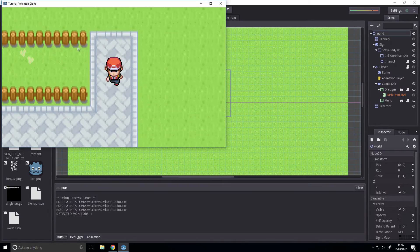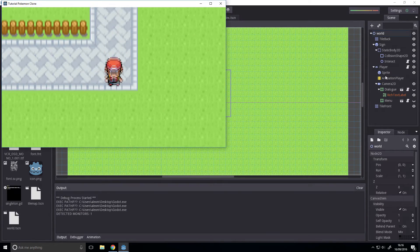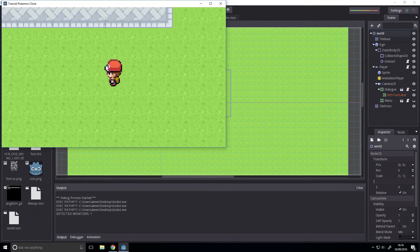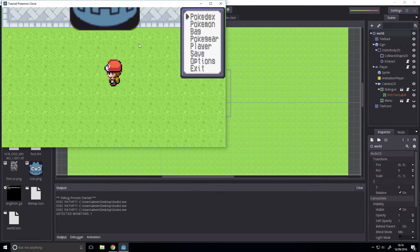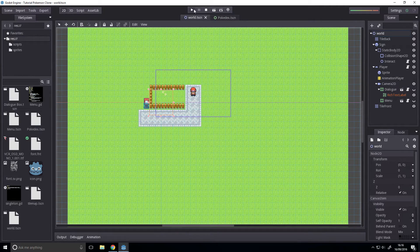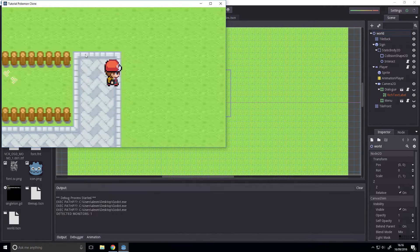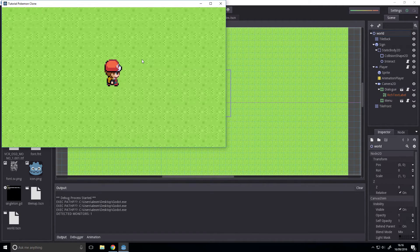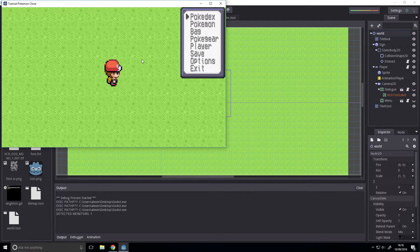Before, it created the pokedex scene in the center of the world and it'll still do that. But this time it does it consistently wherever you are — it's still rendering it in the same place.